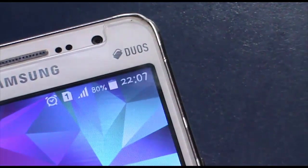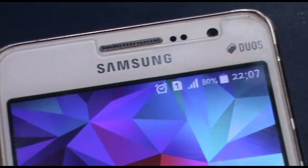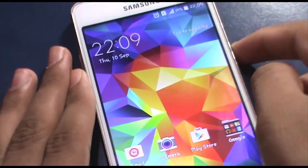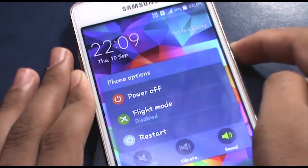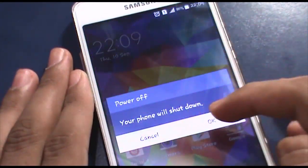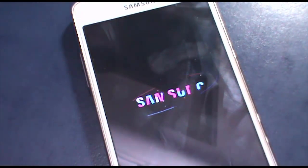First, make sure you have more than 80% battery life. We need to put our phone into download mode, so turn off the phone.